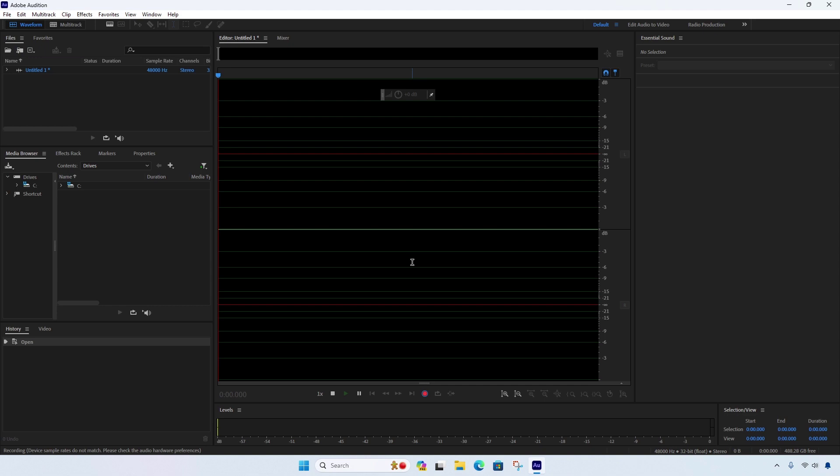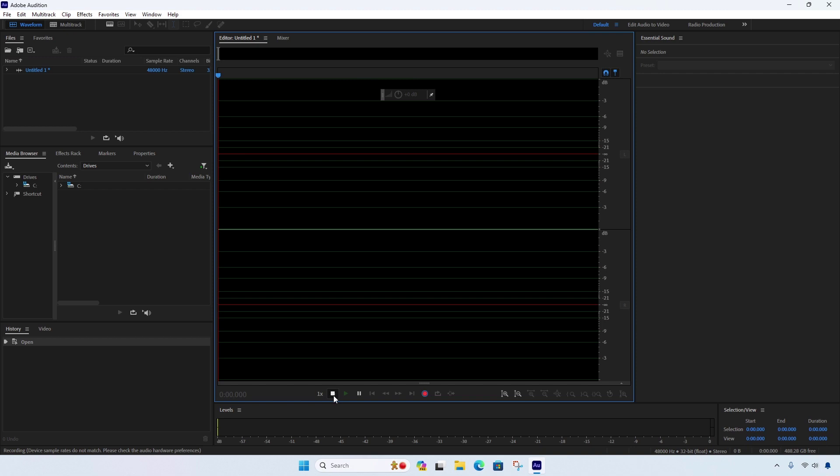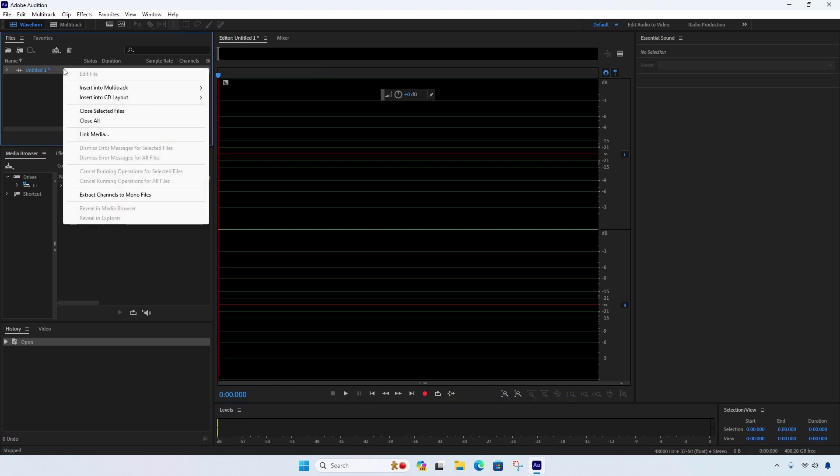As we can see, the audio is not recording. It is coming through the microphone and I am currently using the latest version of Adobe Audition. To fix the MME device internal error in Adobe Audition, you can try the following steps.